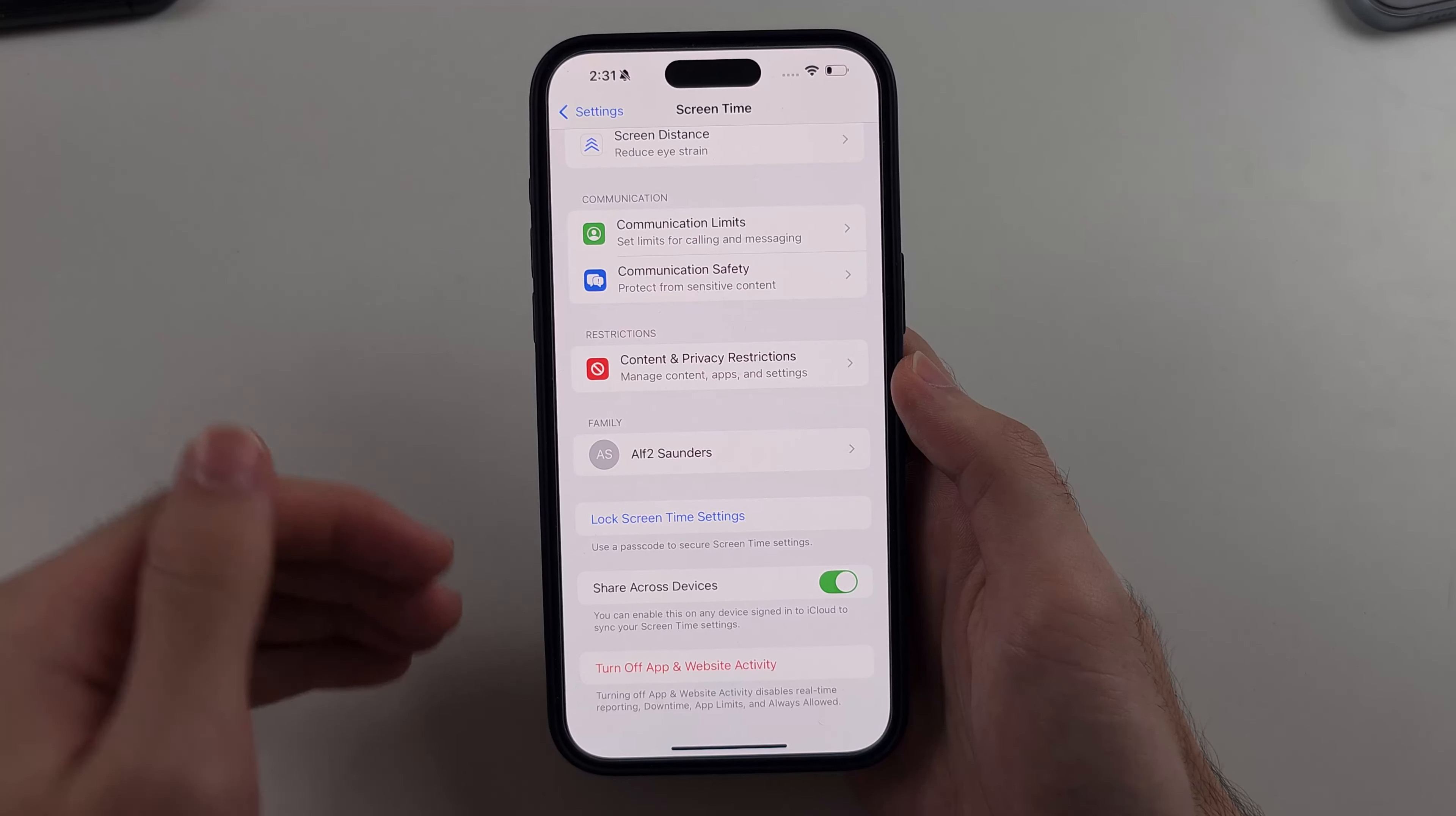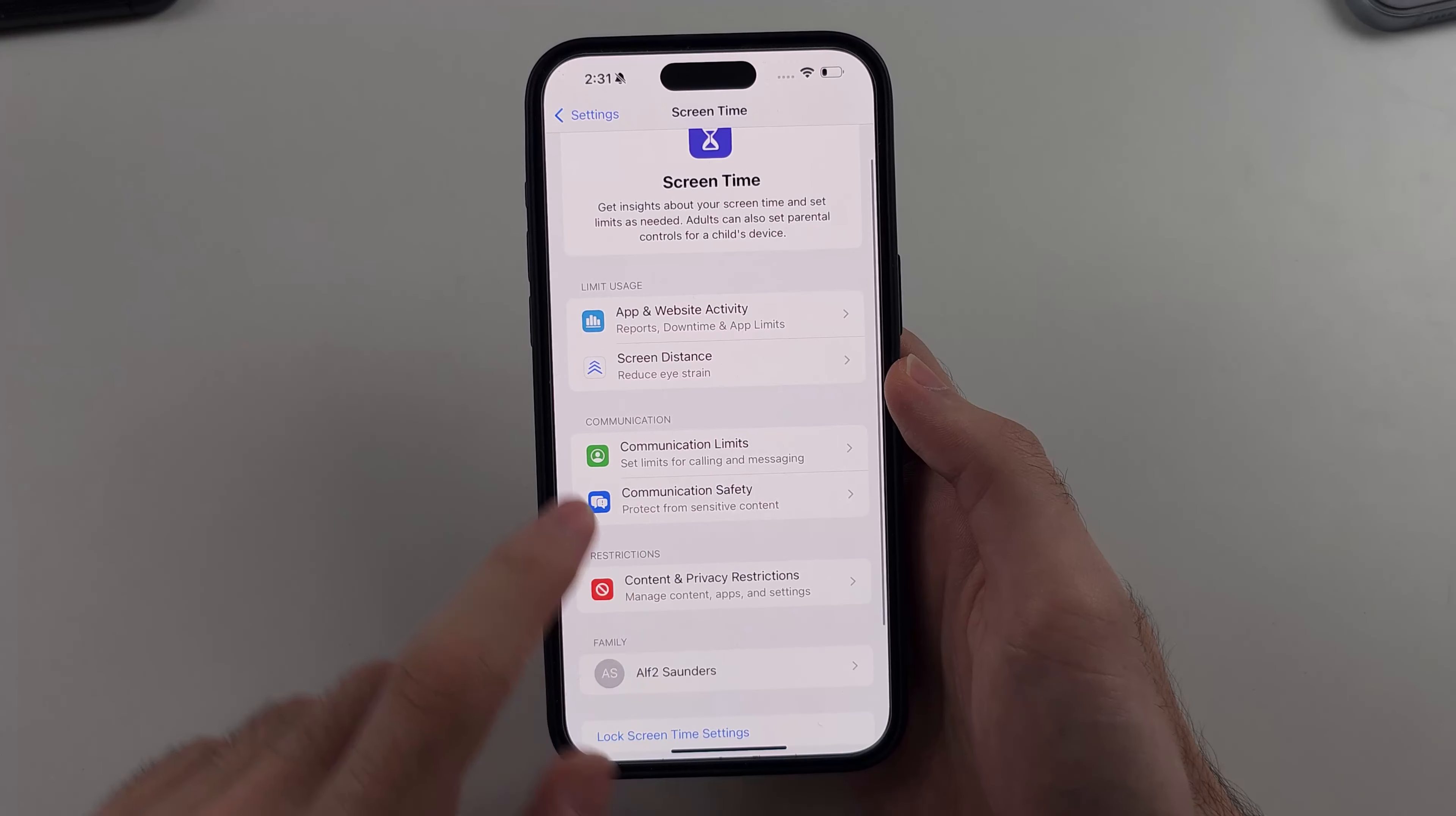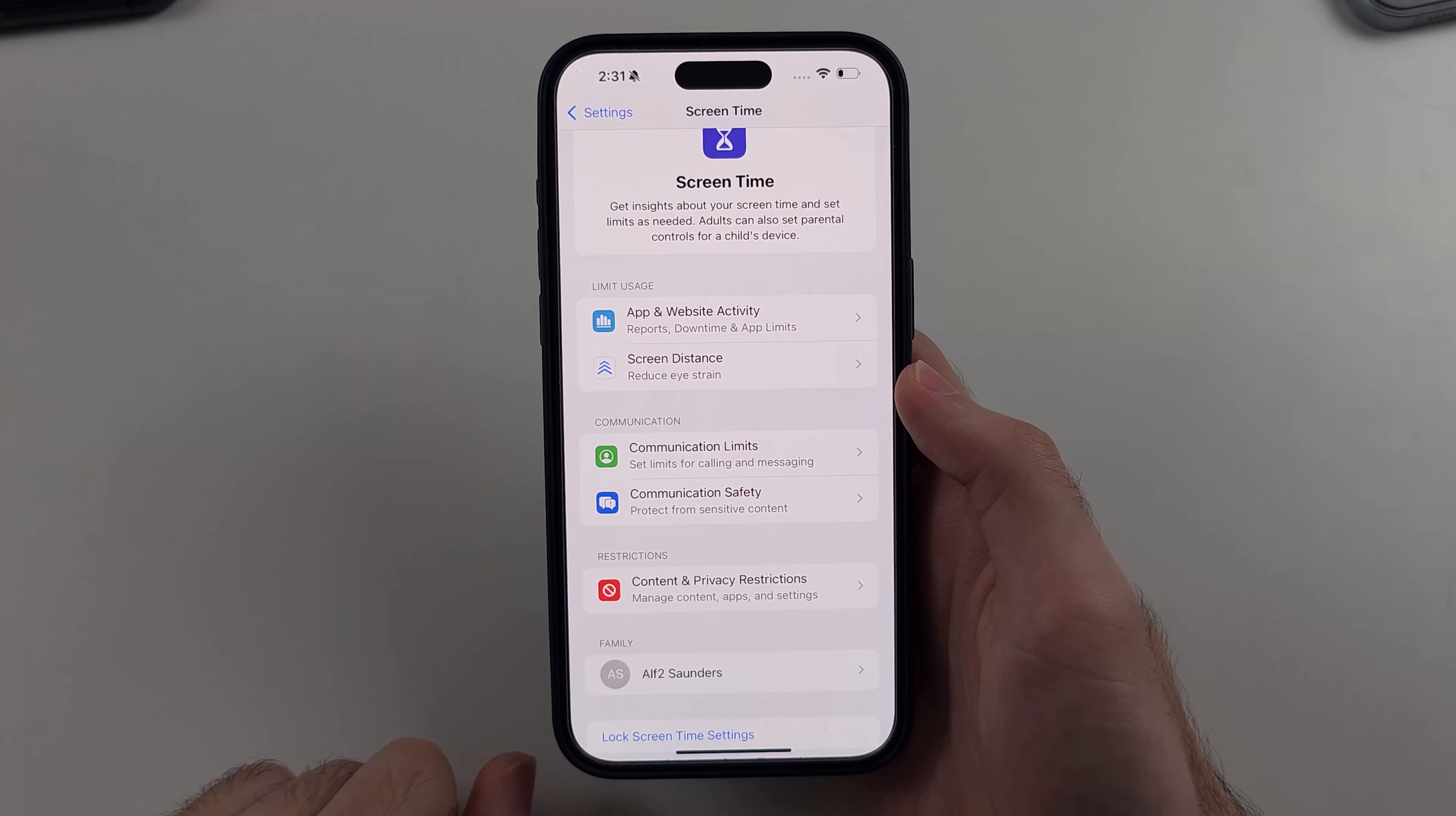On the new software we first turn off app and website activity, then we tap this to confirm our options. Once this is done it will turn off this part of screen time, however we need to go through each other option manually and turn them all off as well.